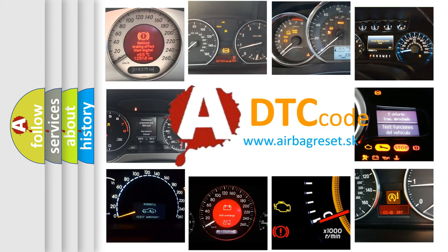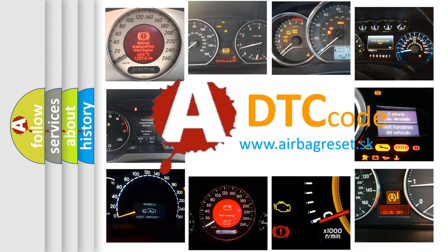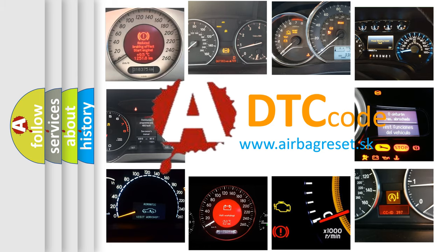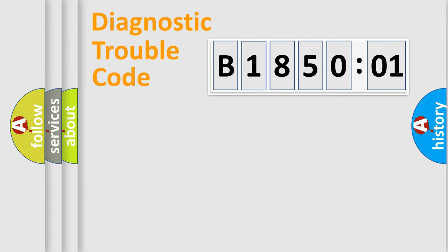What does B185001 mean, or how to correct this fault? Today we will find answers to these questions together. Let's do this.